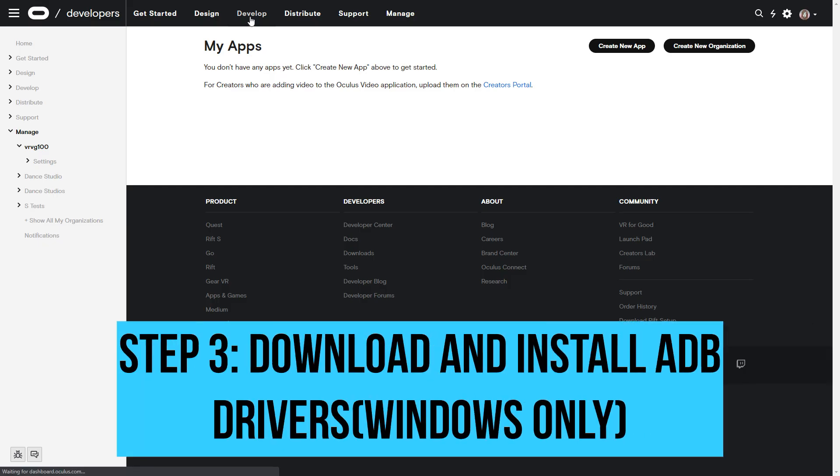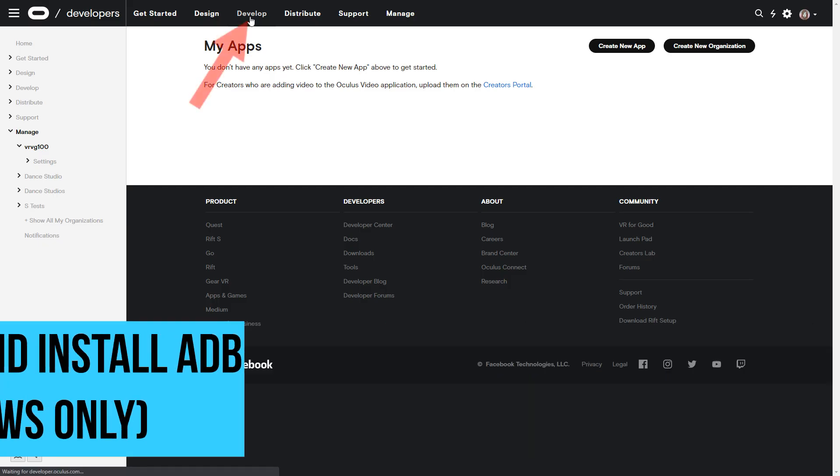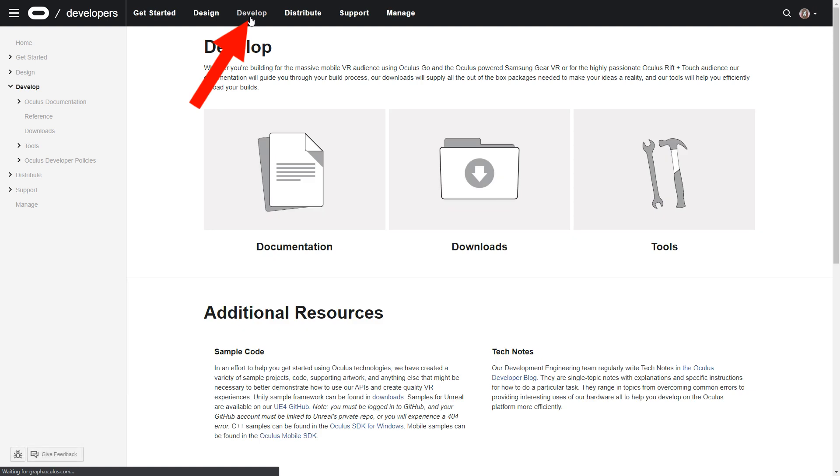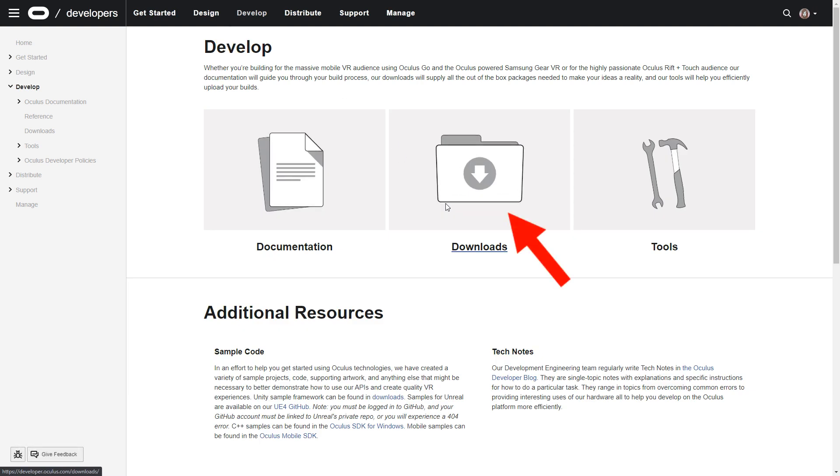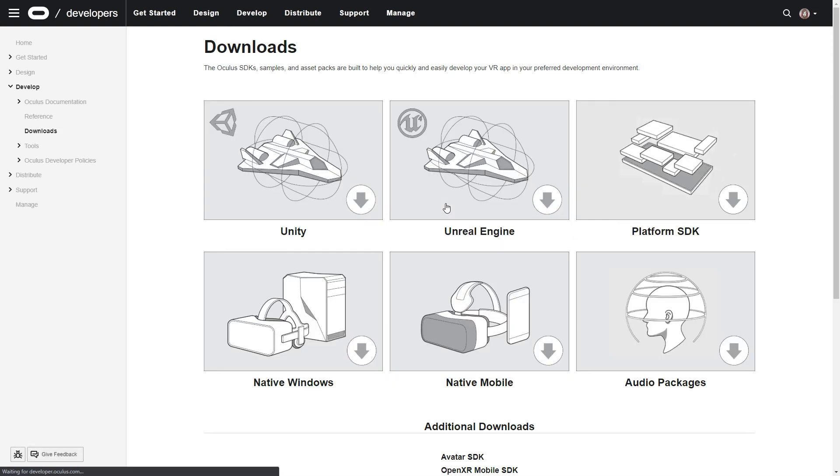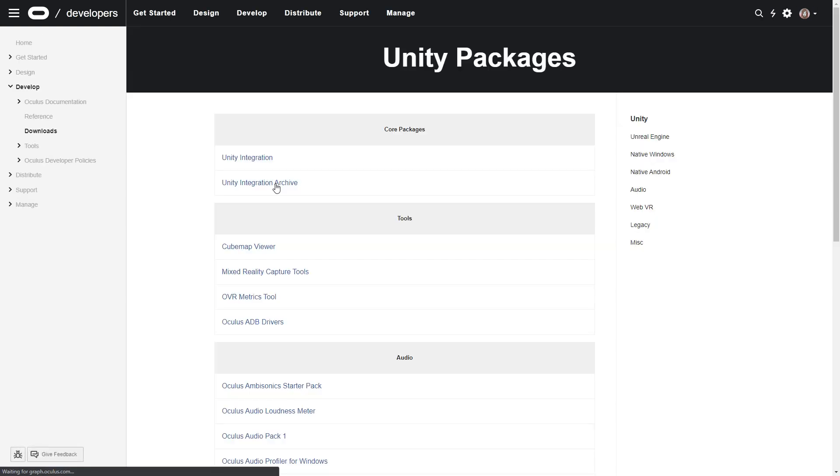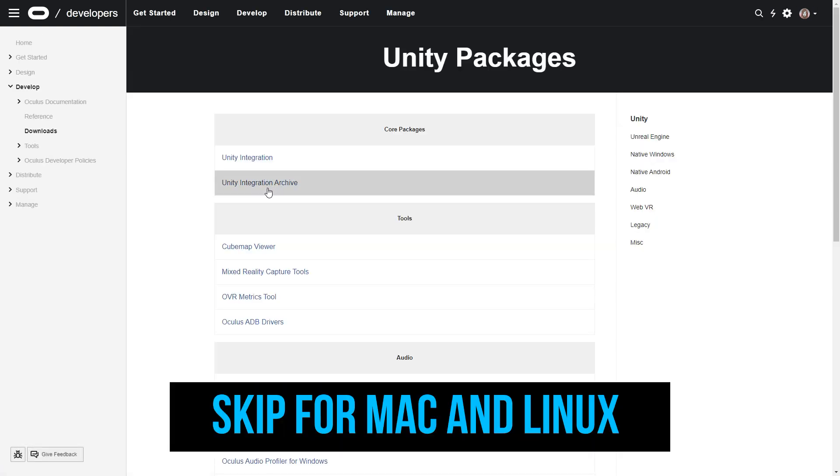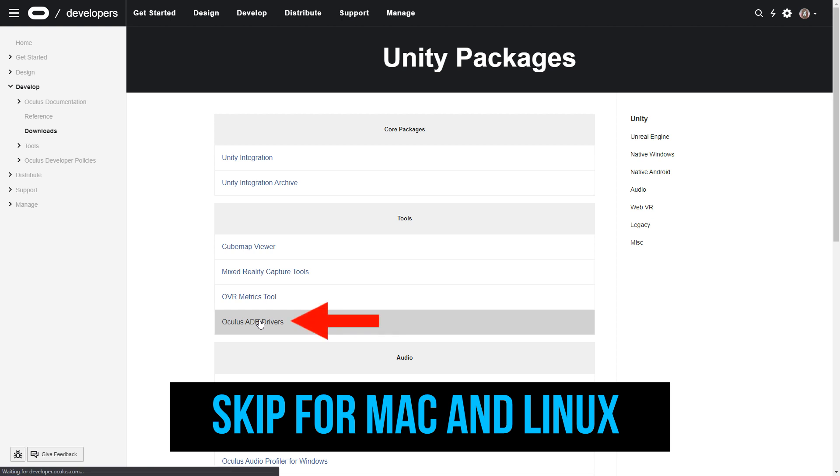Step 3. Download and install ADB drivers. You can download it from the Oculus website or check the description for the direct link. This is for Windows only. Mac and Linux can skip this step.